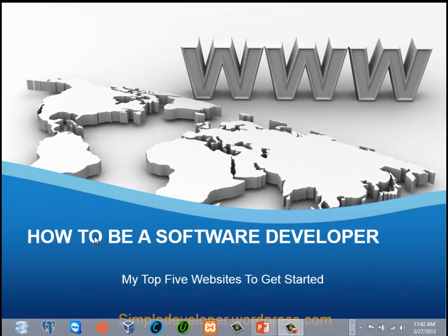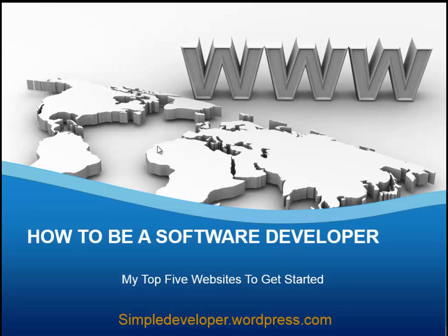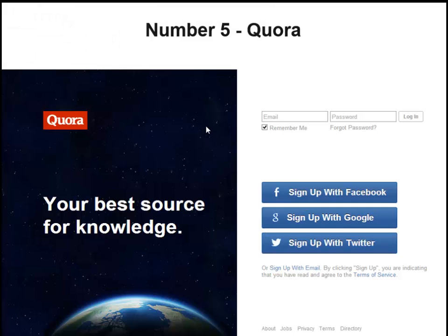My first website — at the fifth position — is Quora. The reason I'm sharing Quora, even though there's no coding activity going on, is because there's a lot of knowledge there. If you don't know where to start, you can visit Quora and search for questions like 'where should I start learning Python or JavaScript,' or which one you should start with. That's why I'm listing Quora as number five — check it out at Quora.com.